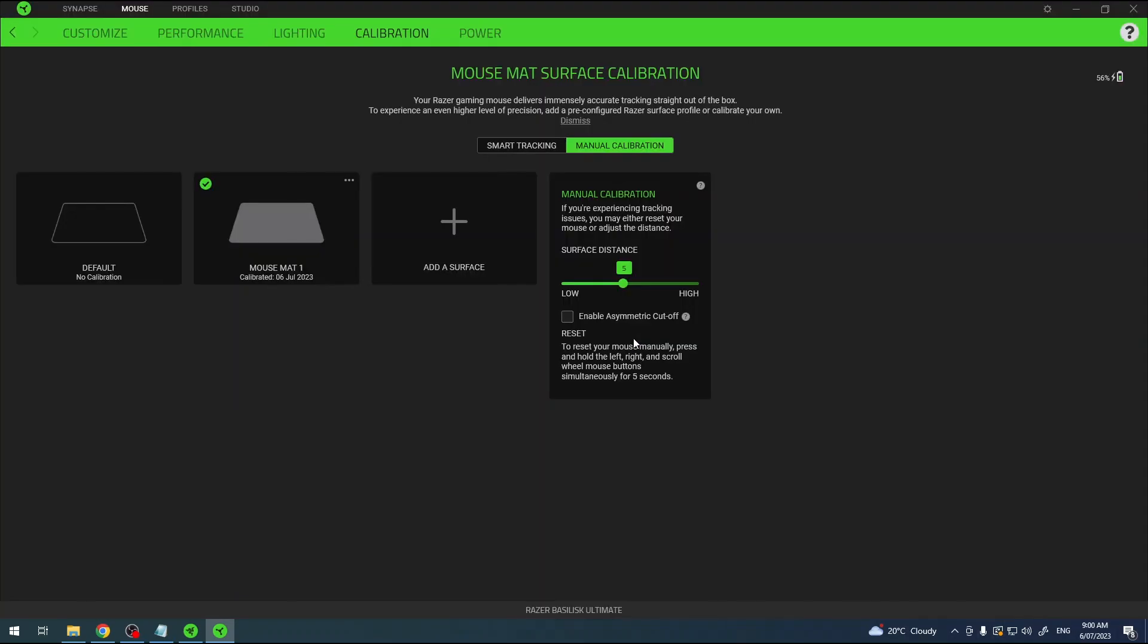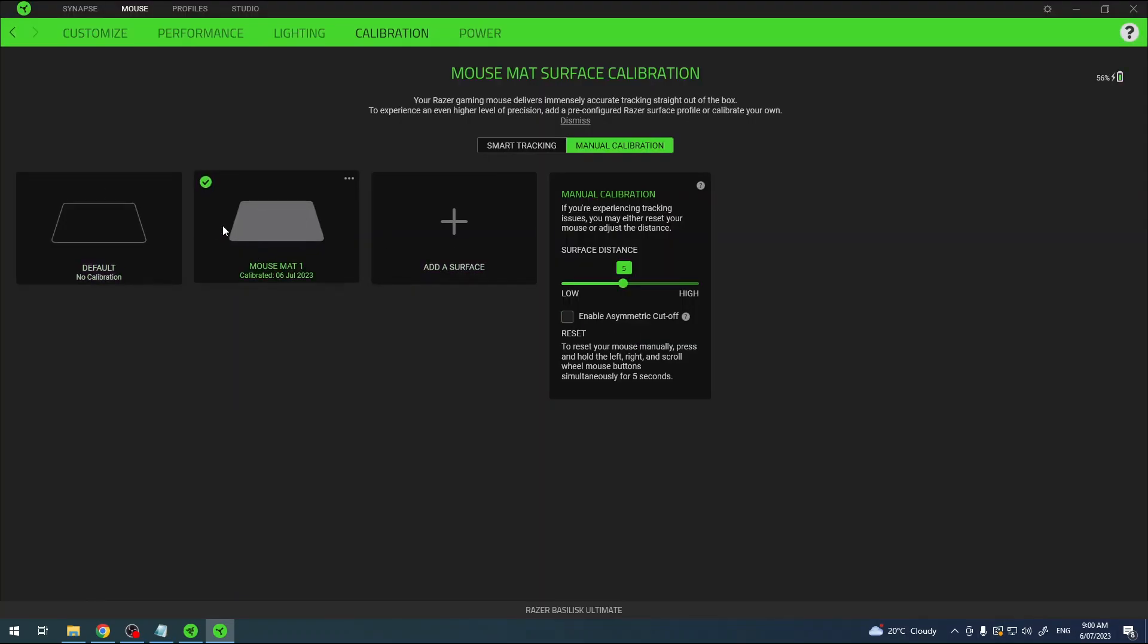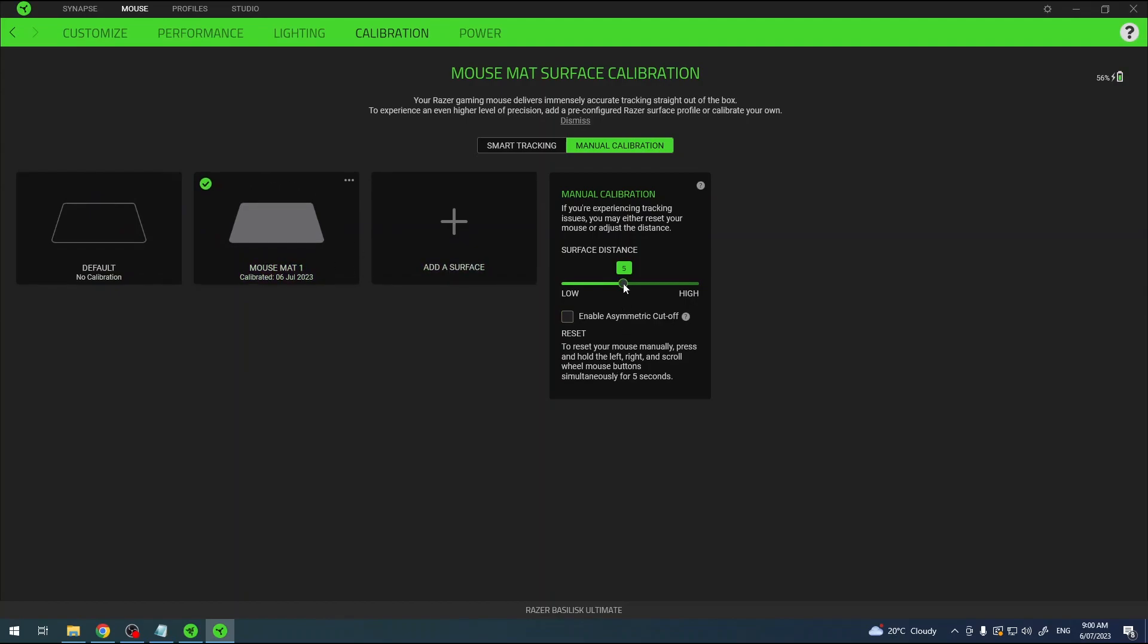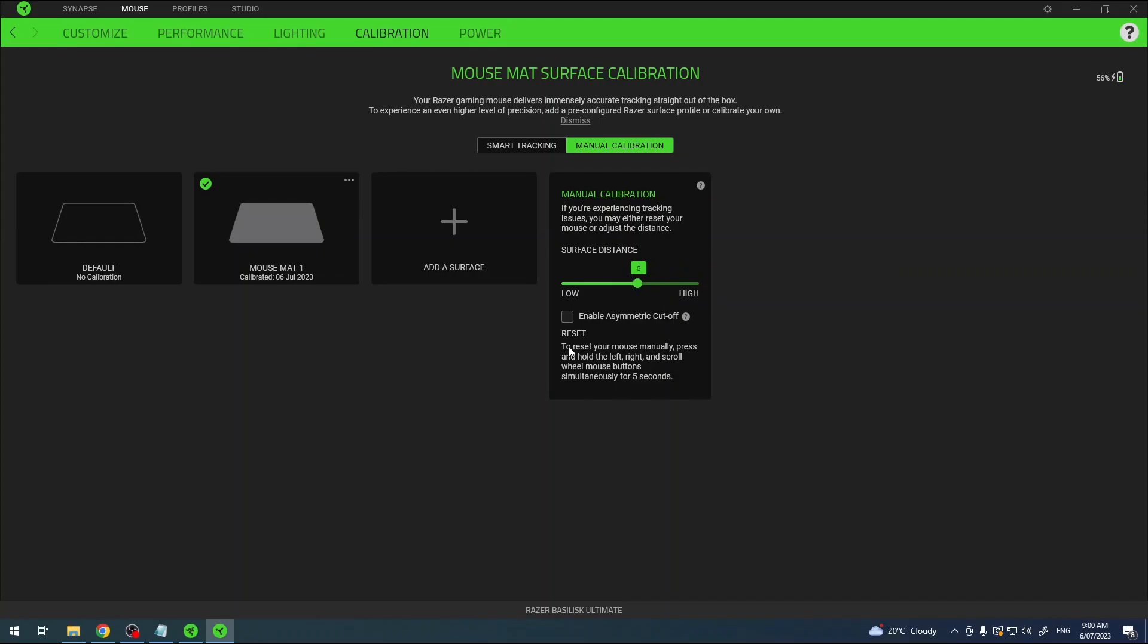Now we can click on done and there's our new surface that we've just calibrated. Here you can also adjust the surface distance between the mouse and the mouse pad. You can enable asymmetric cutoff if you like, the same as in smart tracking.